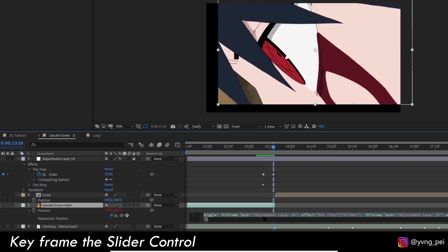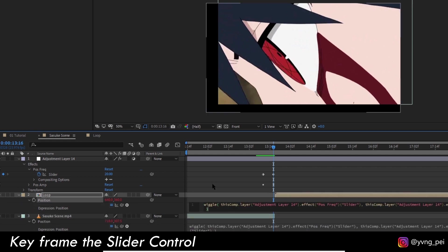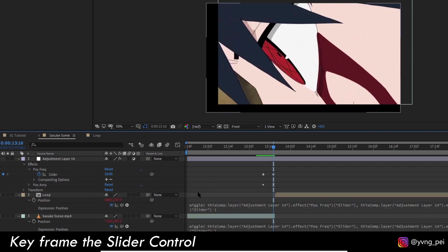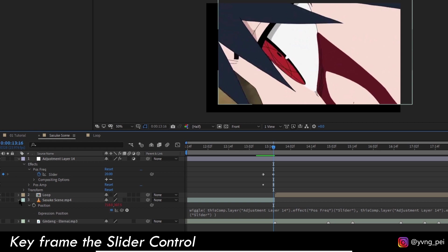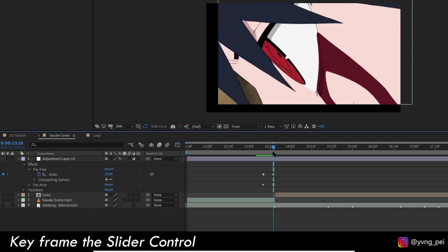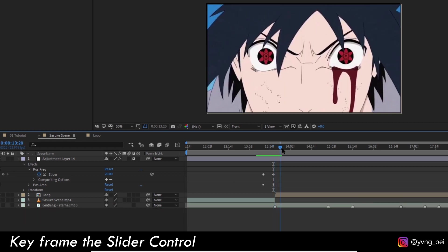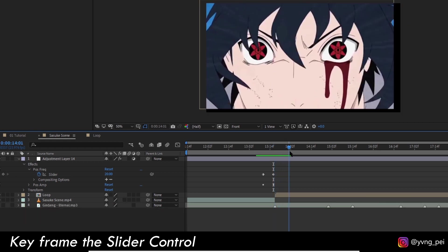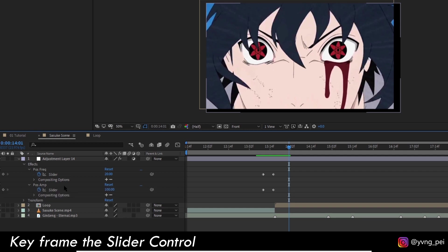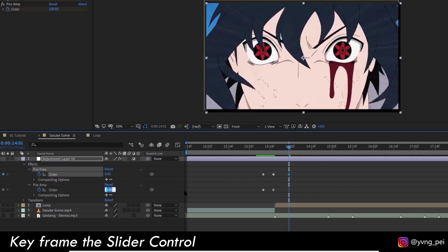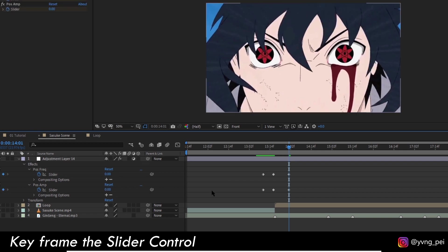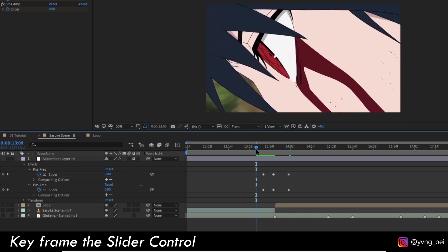Now let's copy this expression and paste it at the other composition. Then let's set the last keyframes with value 0 for both sliders, and it looks something like this.